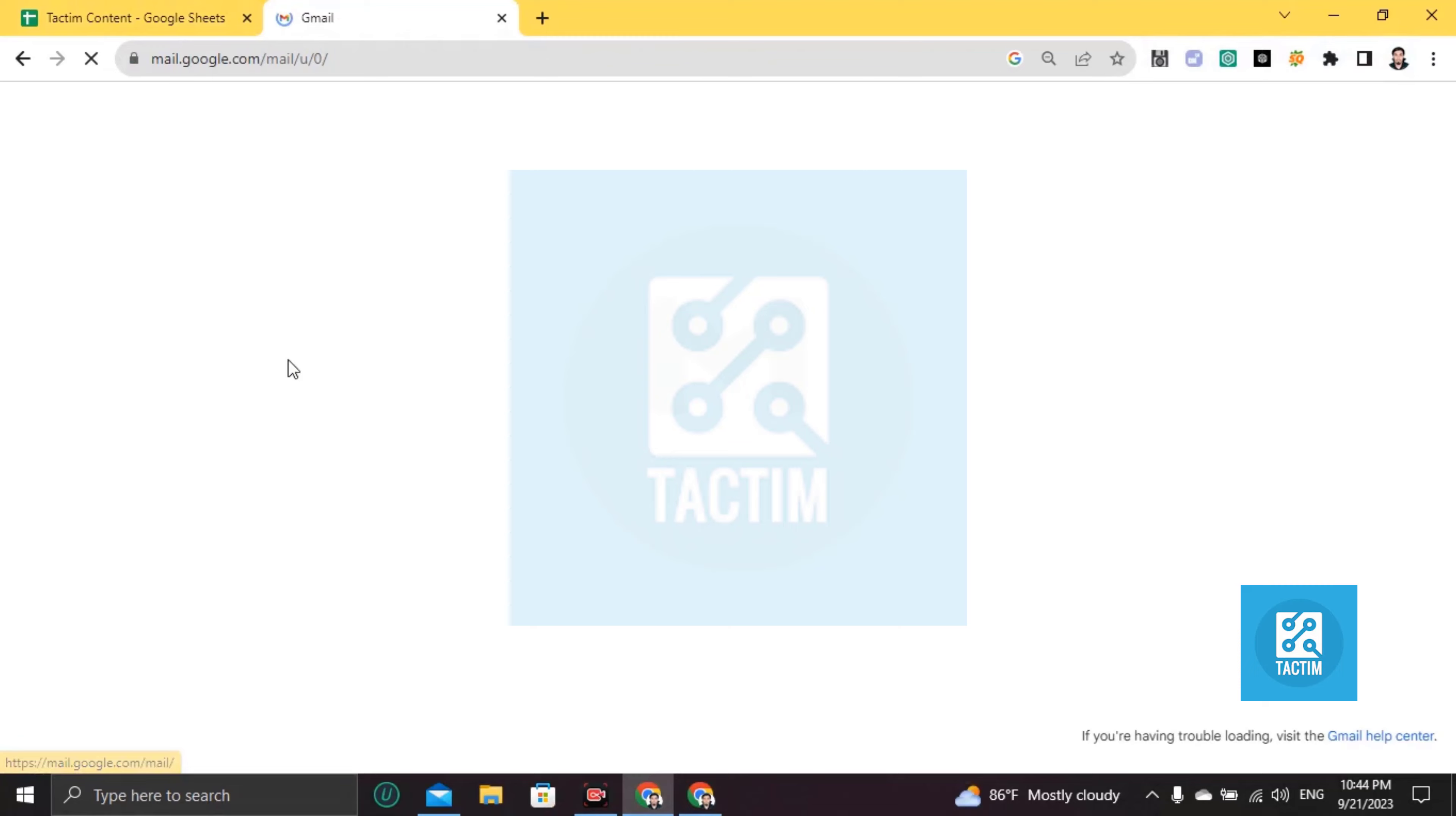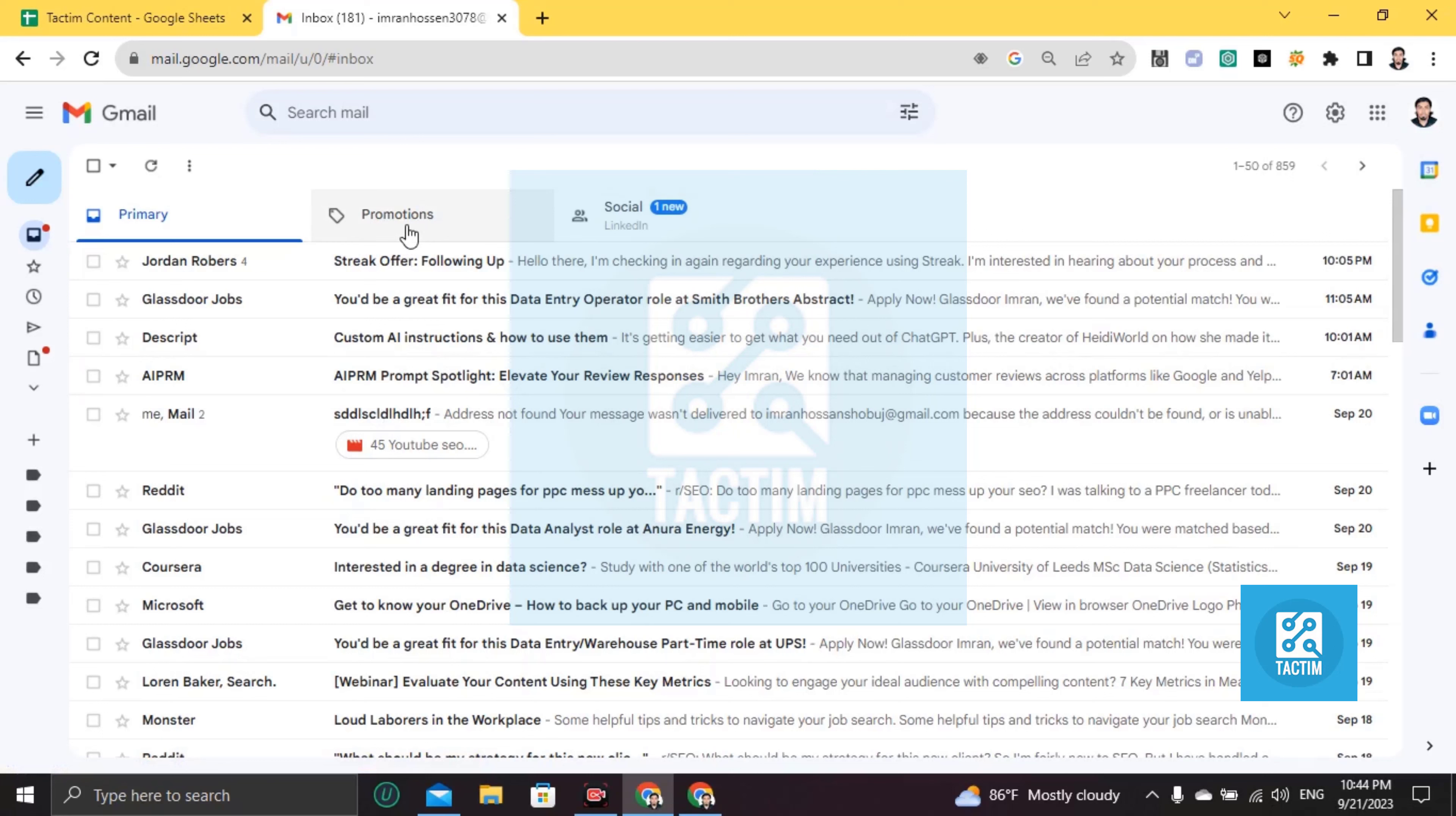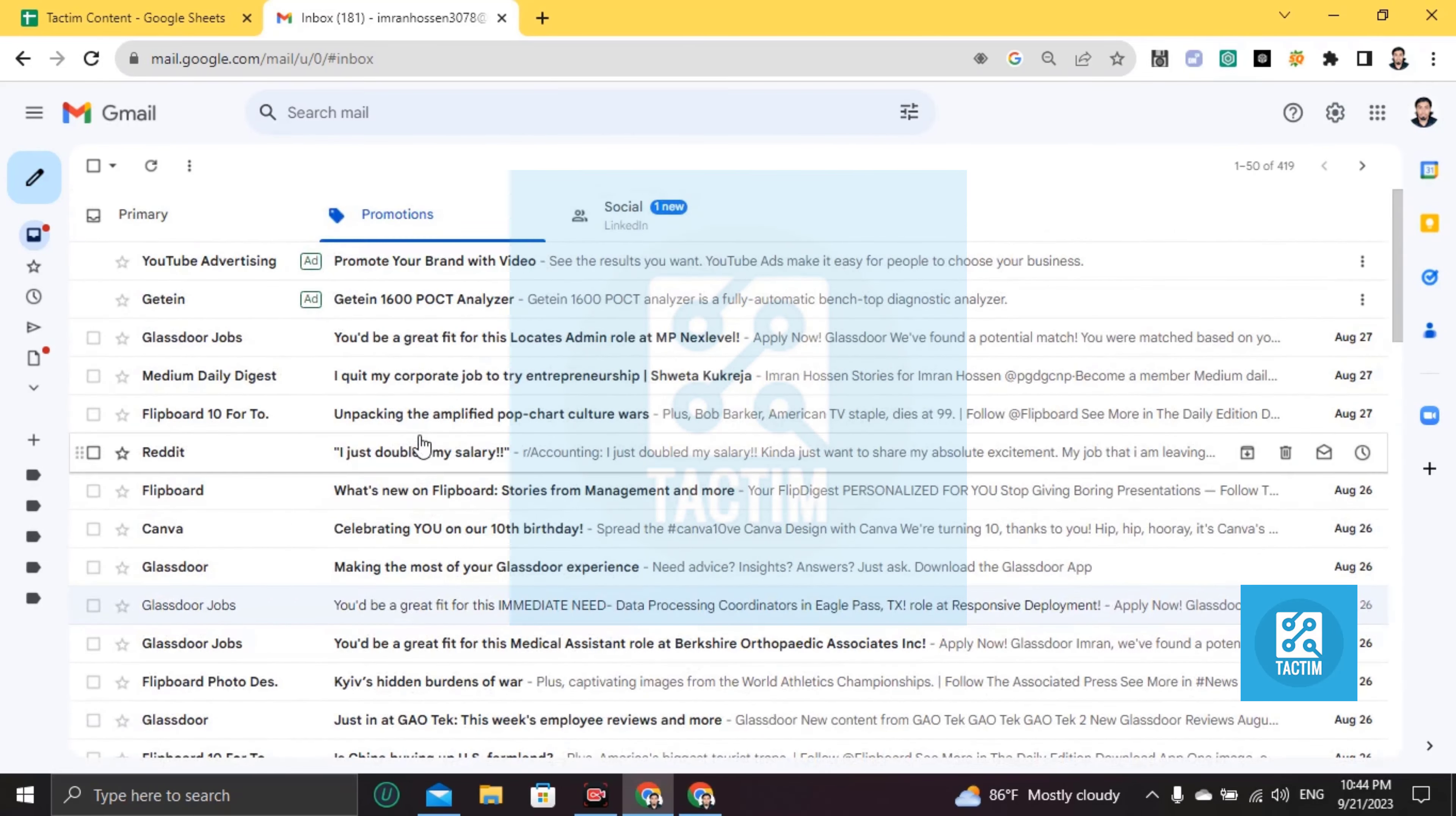Login to your Gmail account. Then you'll find here Promotions. This option can be sometime here in second, but it is here in first. Just click on this Promotions, then you'll find all of your promotional mails here.